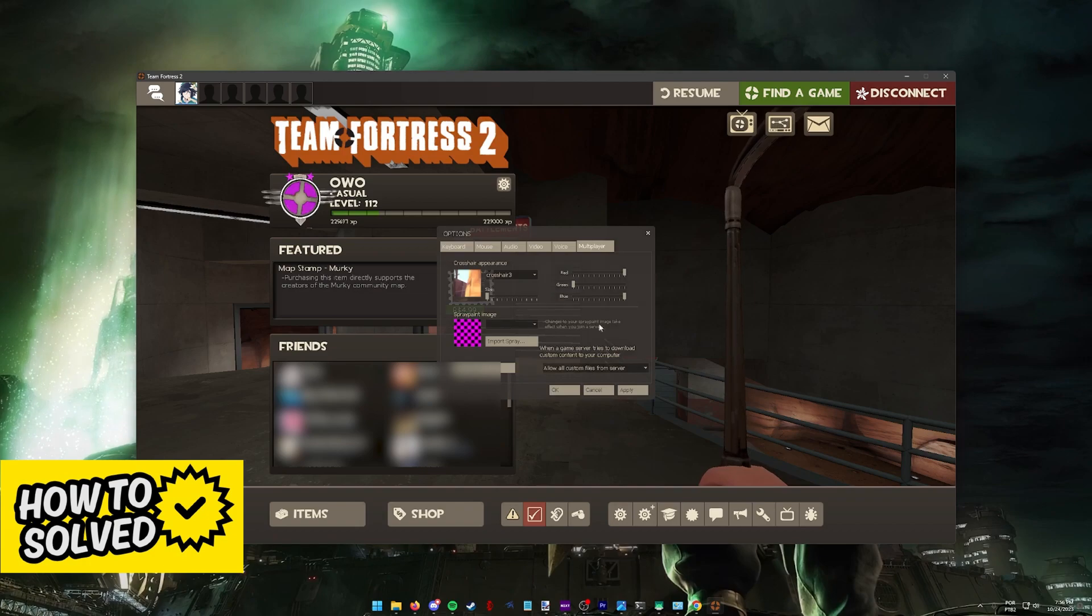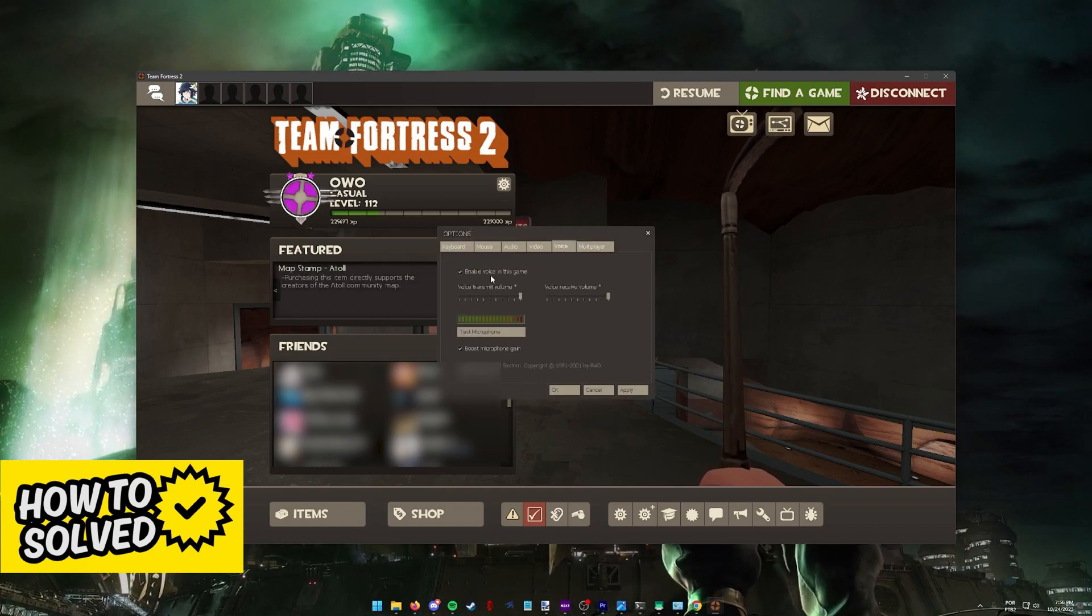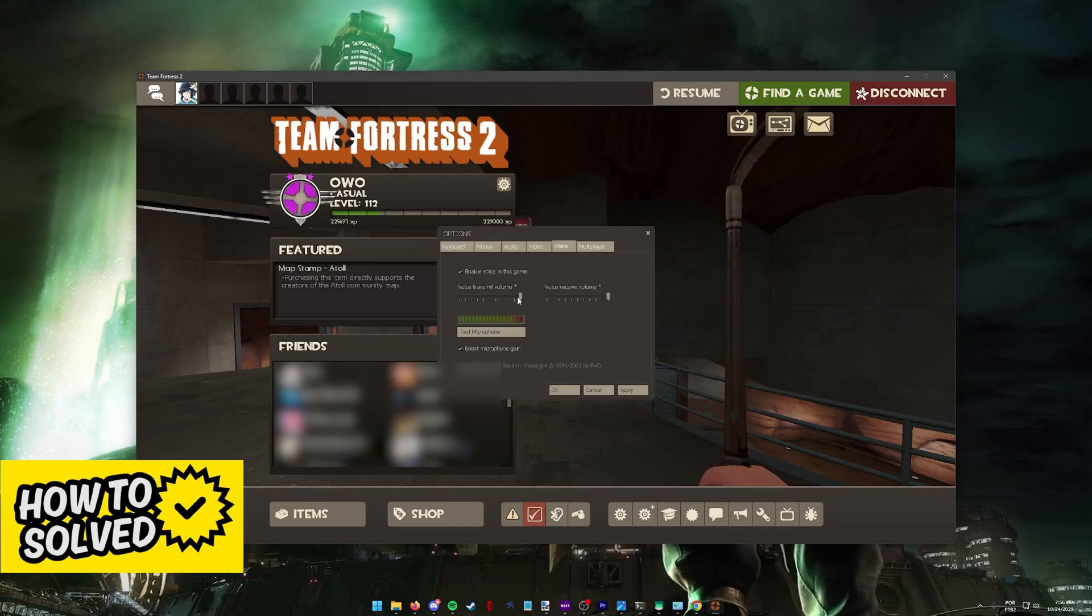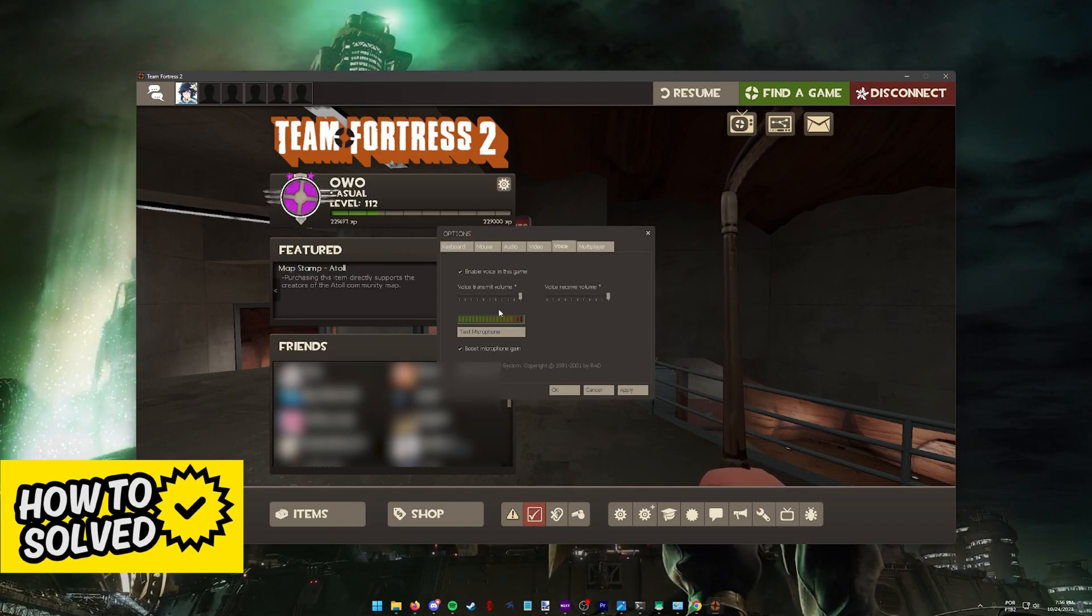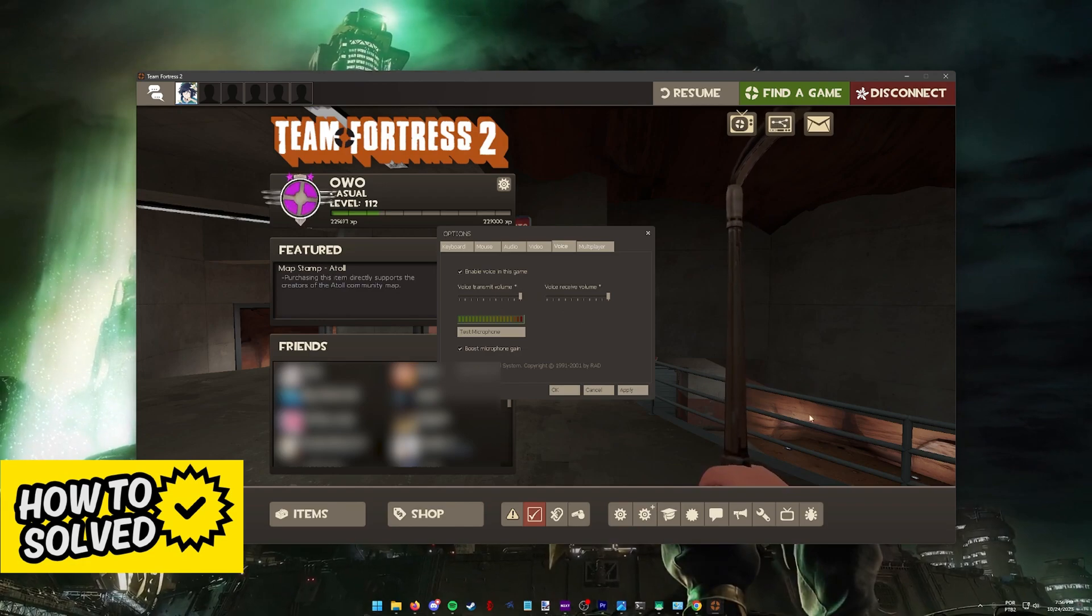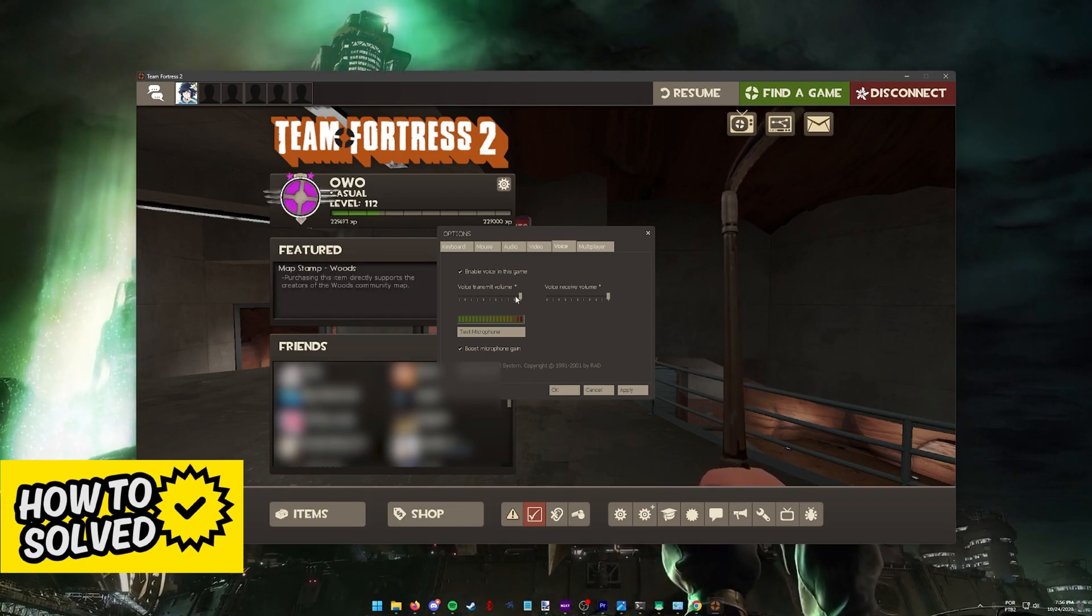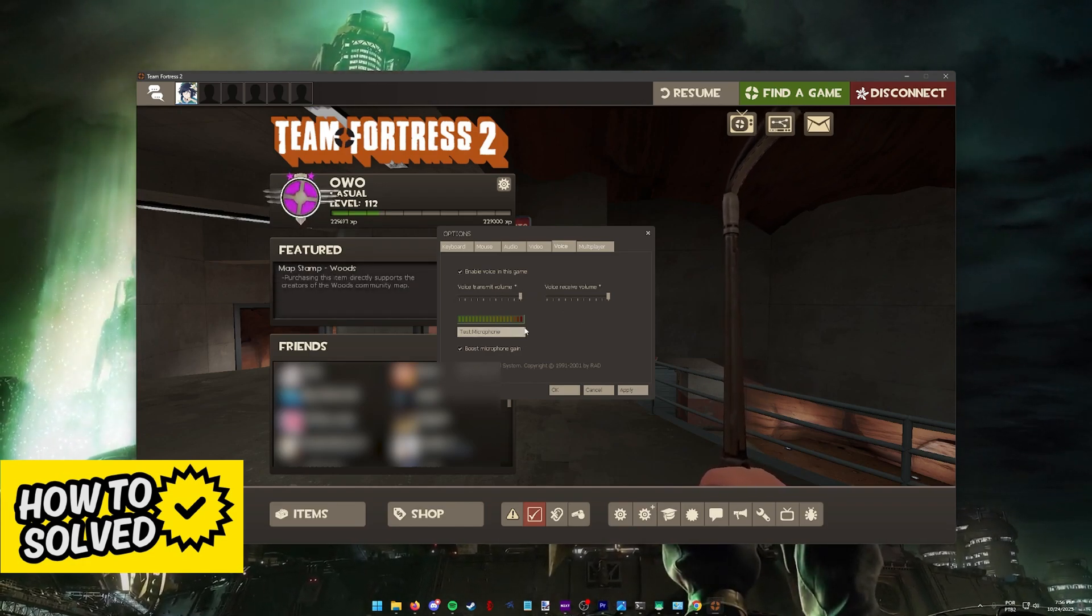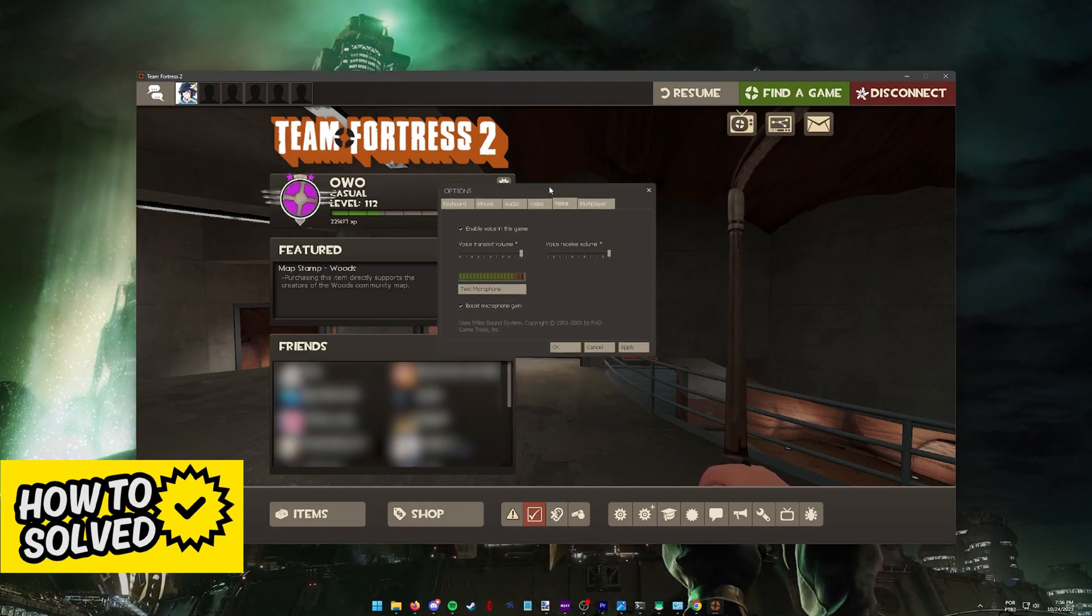Once again, you can double check to see if voice is enabled here and you can control aspects of transmitting volume of your voice and receiving volume of other people speaking on voice chat. This is all personal preference and over here you have the option to test your microphone.